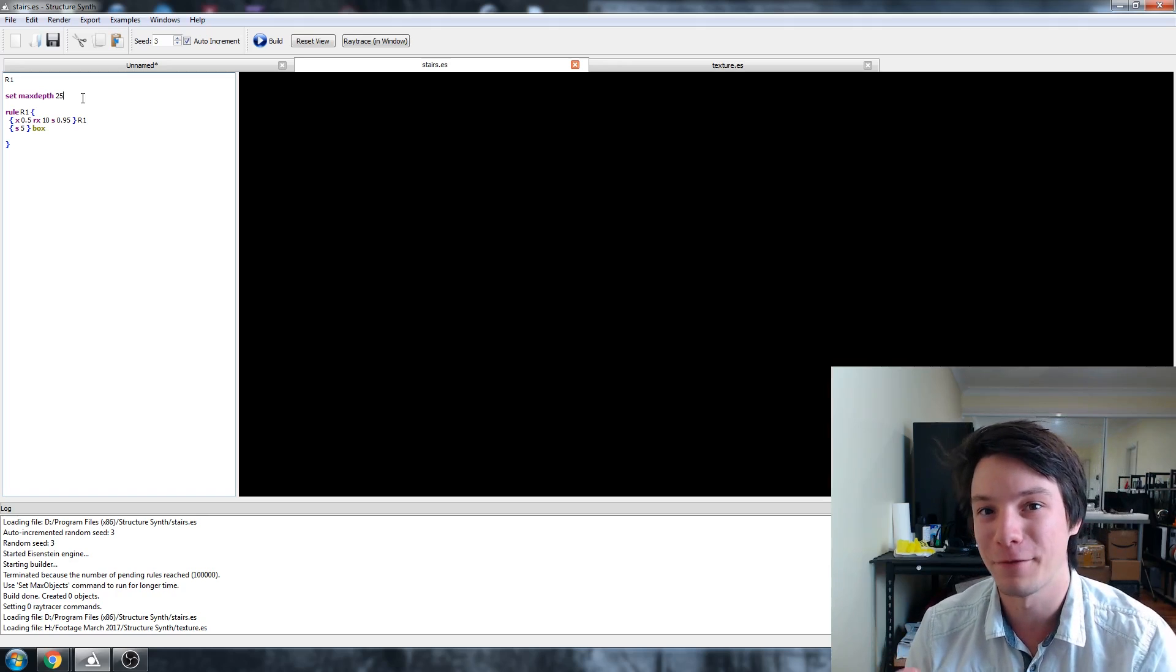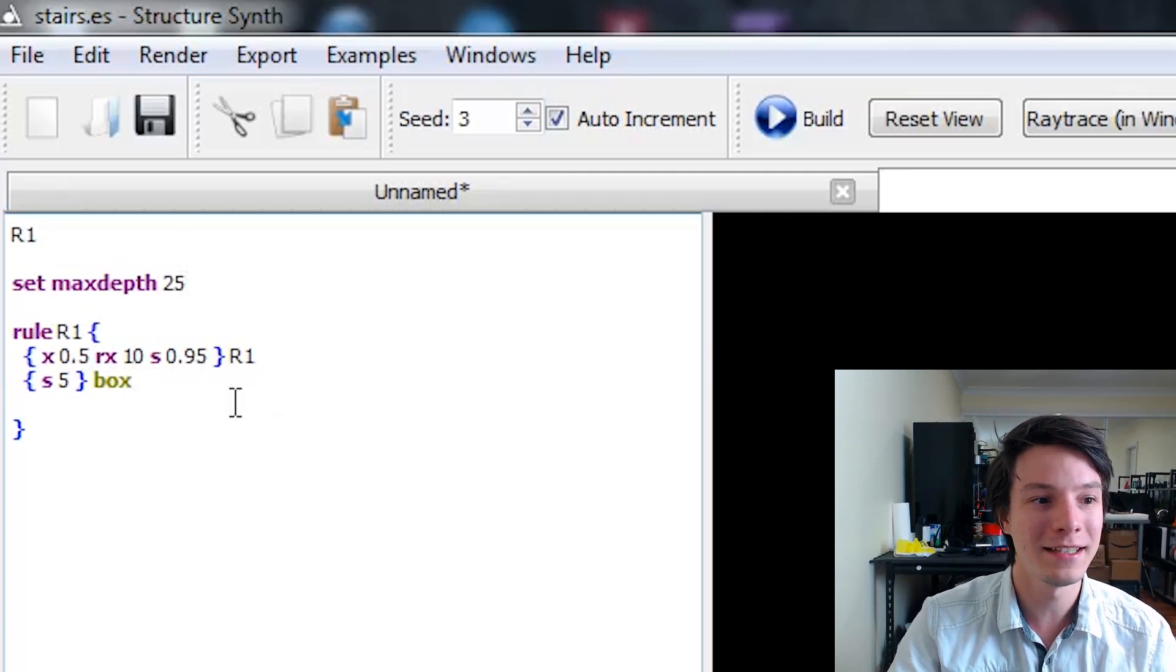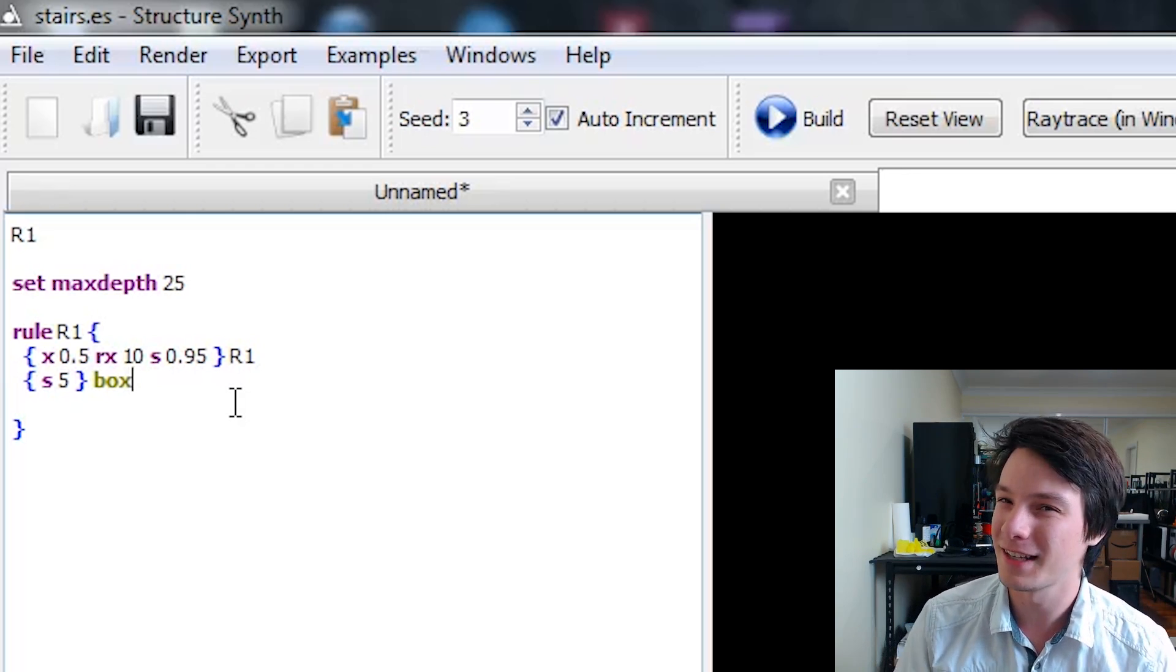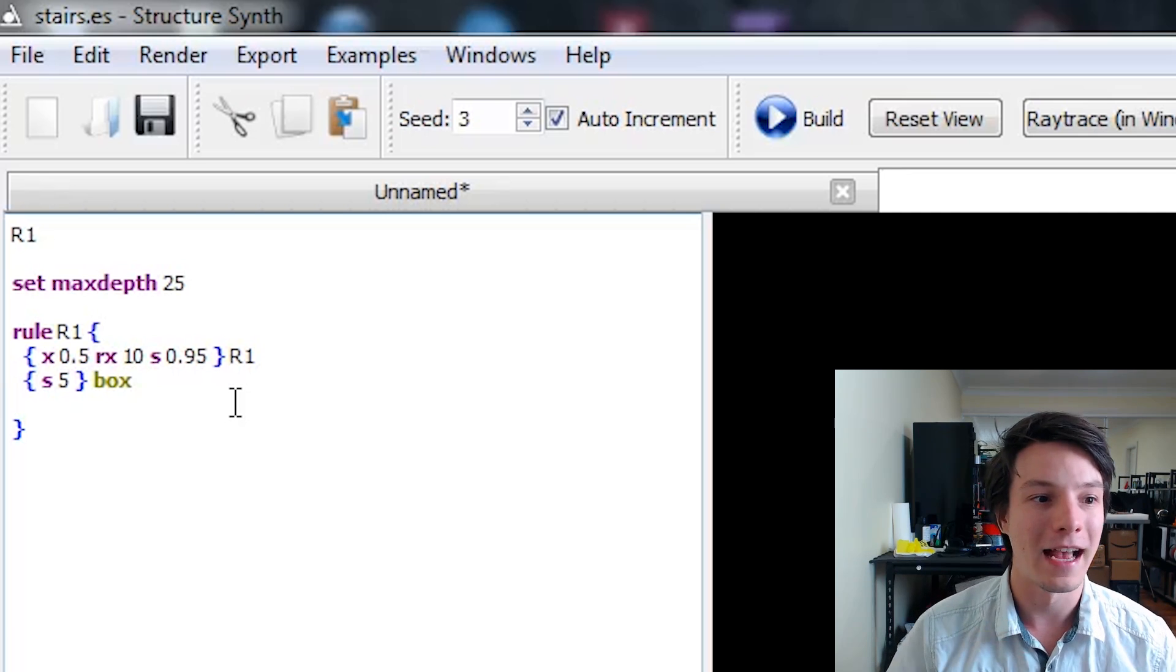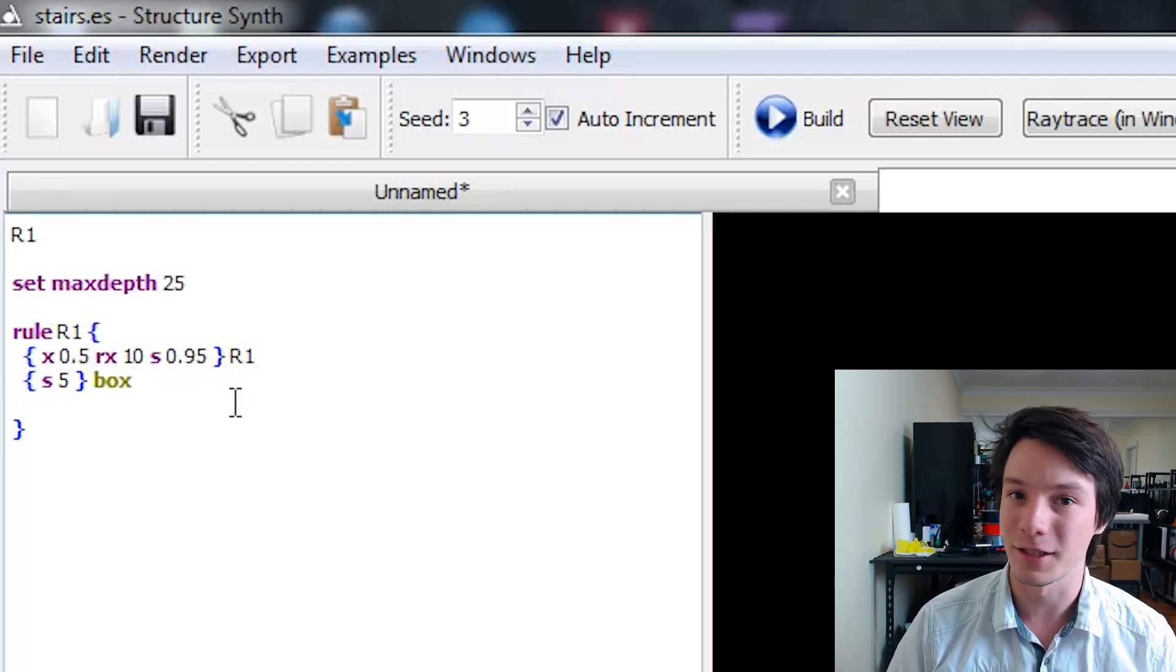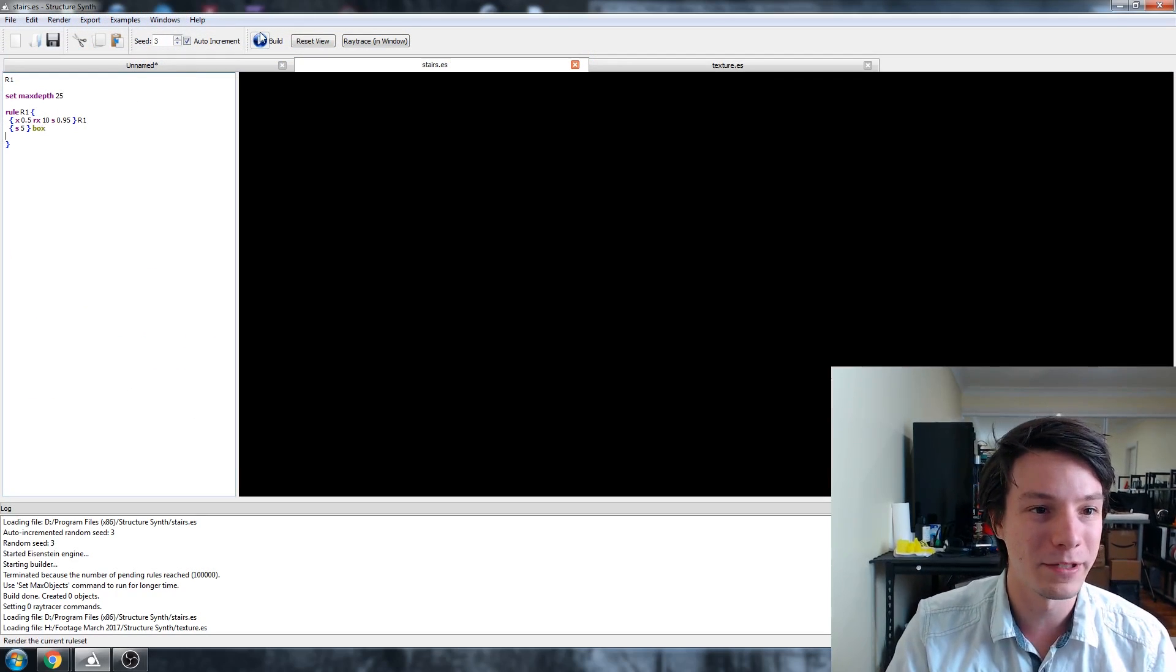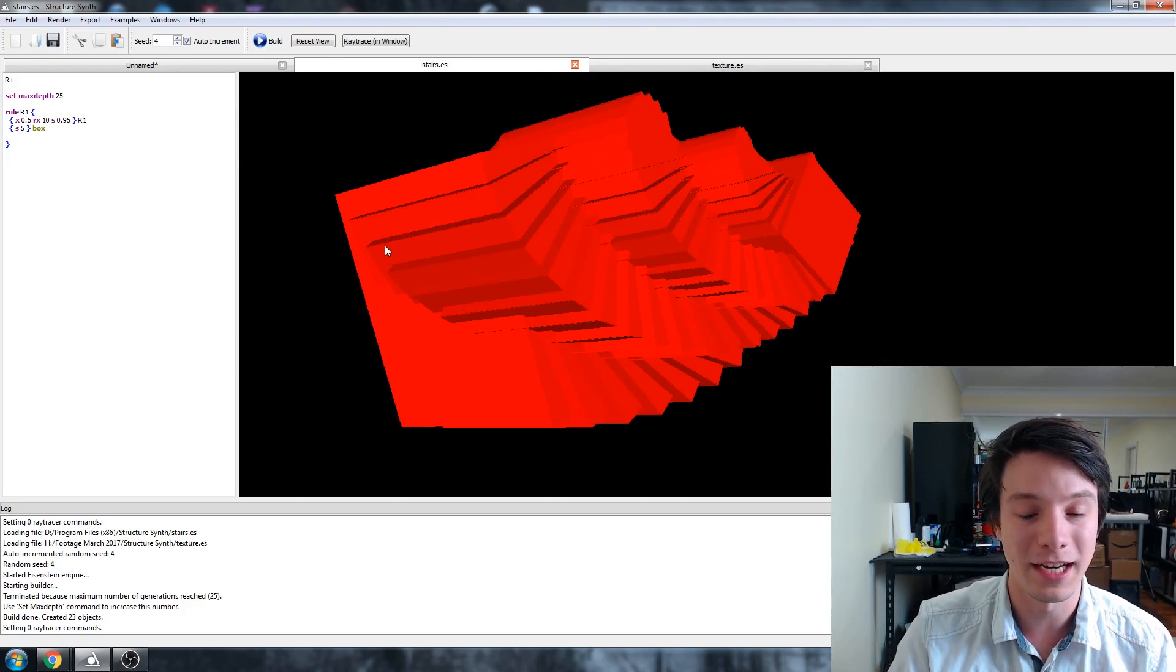If you keep going, they get infinitely small or large depending on your rule. I've got a rule here that offsets in the X direction by 0.5 and rotates. We're actually rotating in the X direction, and size changes by 0.95 each time. We're doing a box—you can define it as a sphere or mesh, but I've stuck with boxes. Hit build and bam, this is what we get in red.